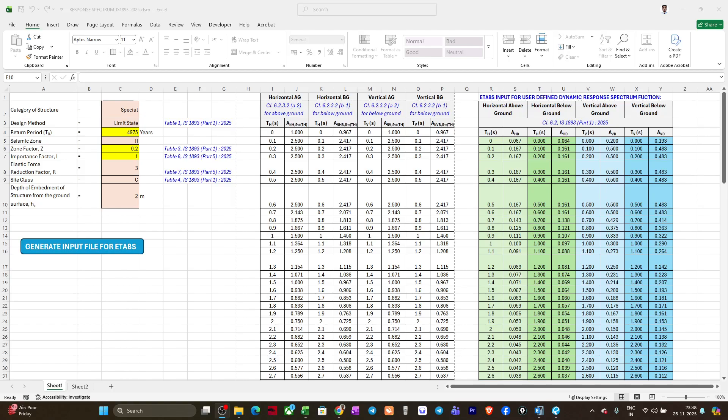Hello everyone, welcome to Illustrisa. I have prepared a simple tool to generate response spectrum functions as per the recently released IS 1893 Part 1 and Part 5 2025, and this response spectrum function you can input in the current version of ETABS where these new codes are not yet incorporated.